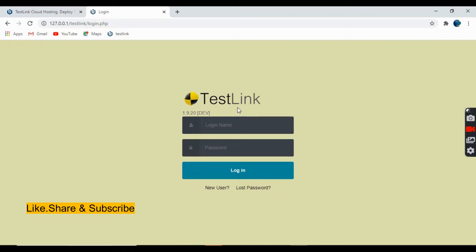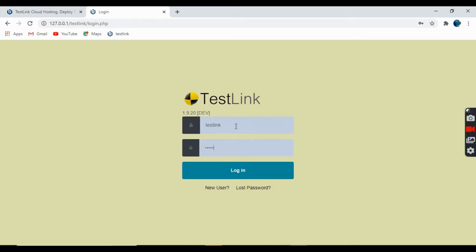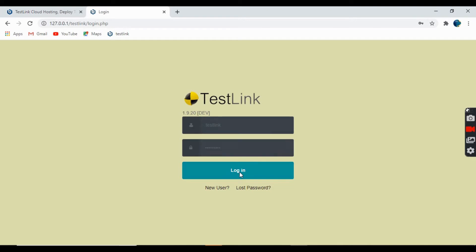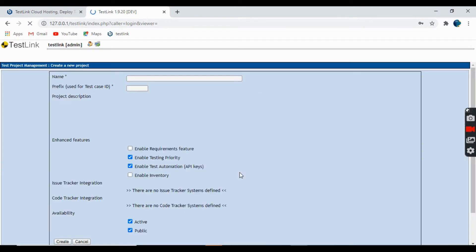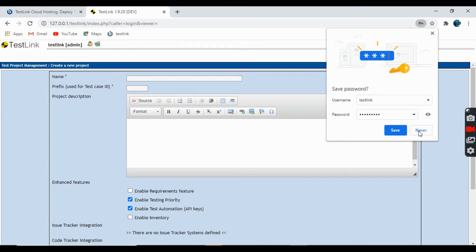Yeah, so this is the home page for TestLink and you can give the login name and password so that you can log in into the application. This username and password are the same that you give while installing the software. So click on login and yes, so this is the home page for TestLink. Thank you for watching my video and we'll continue in the next tutorial. Thank you very much.